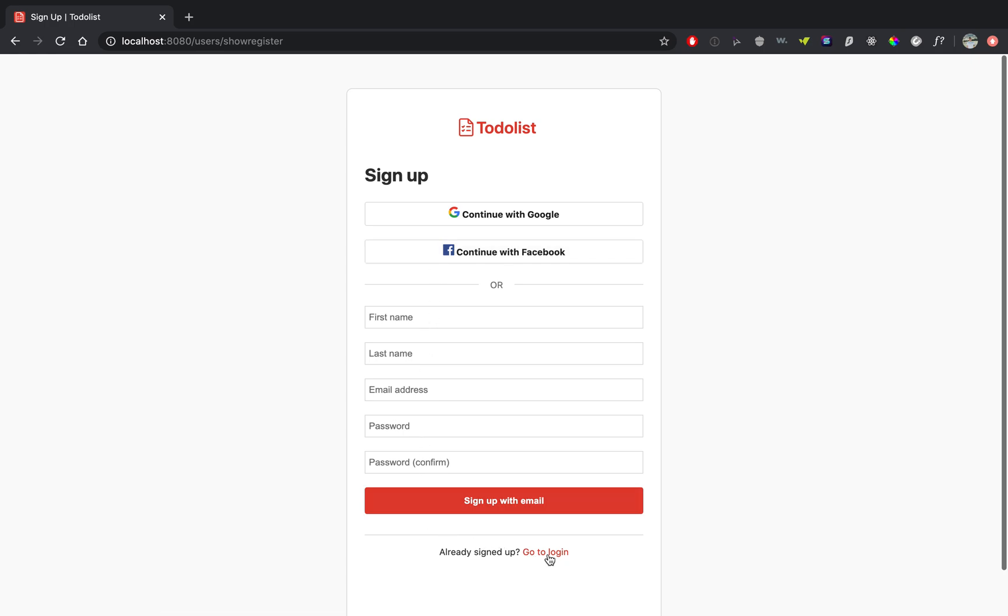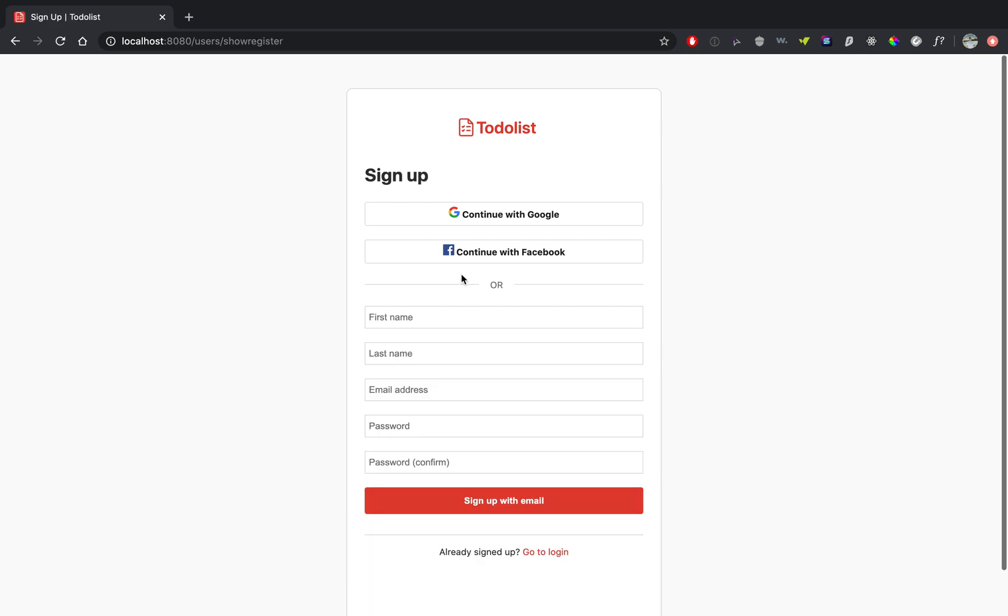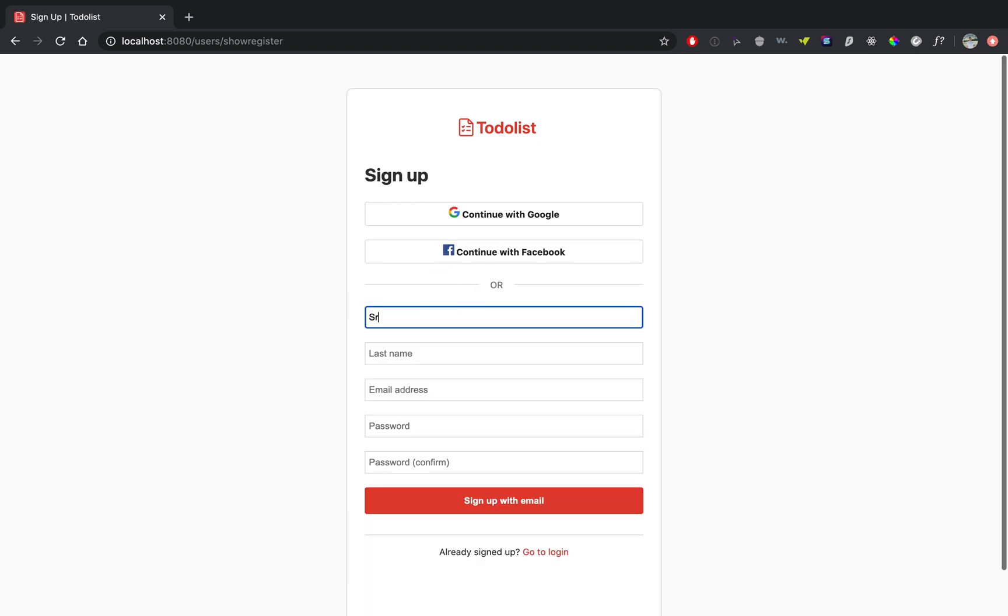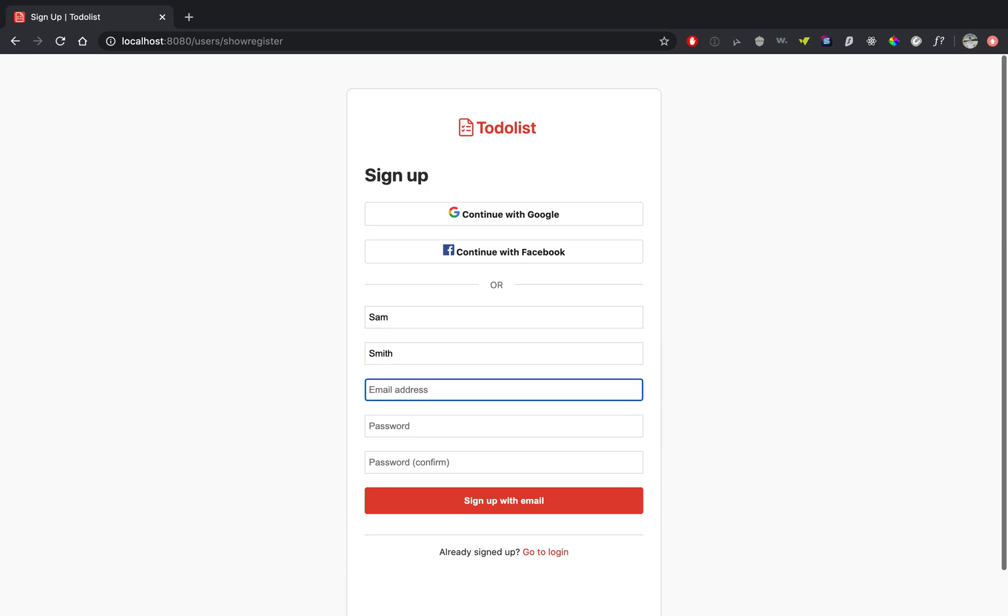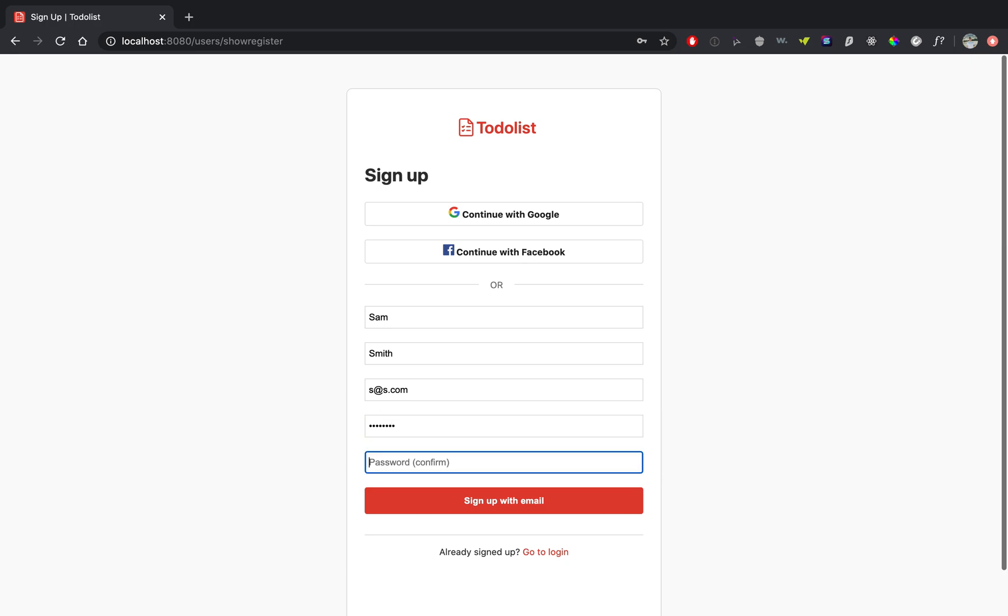If you already have an account you can go to login, but let's just show that we can sign up. So let's say Sam Smith and let's use s at s dot com. Password will be password and these forms all have validation.